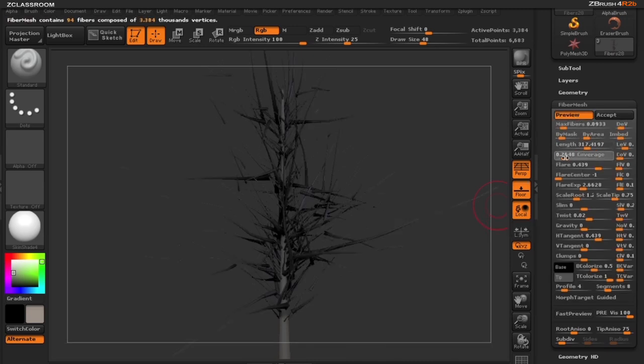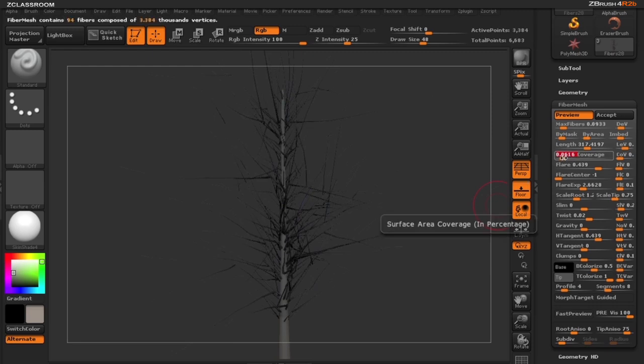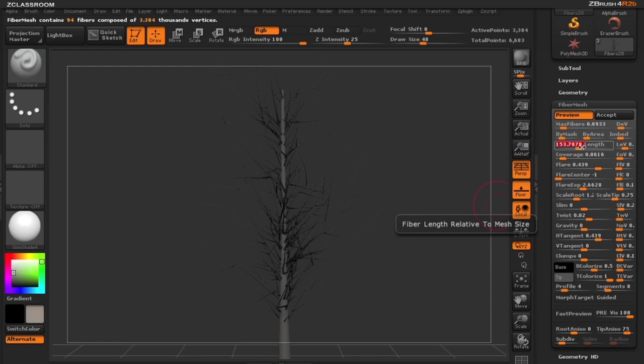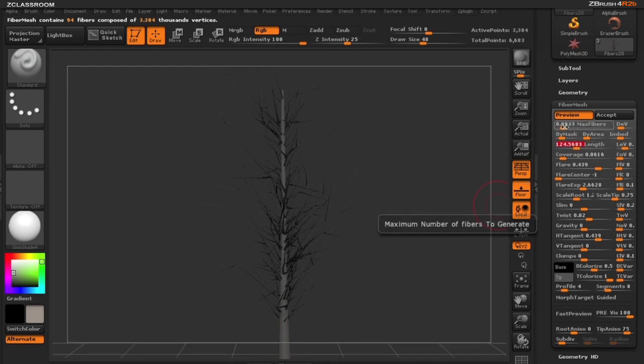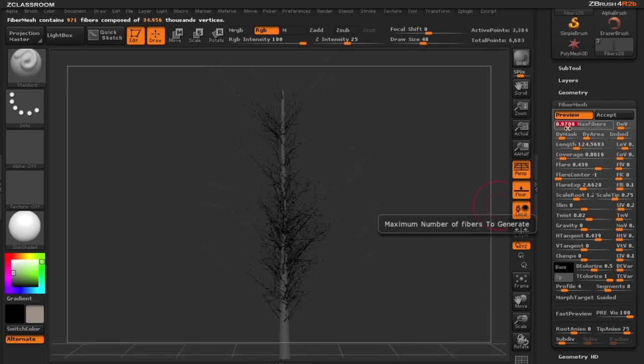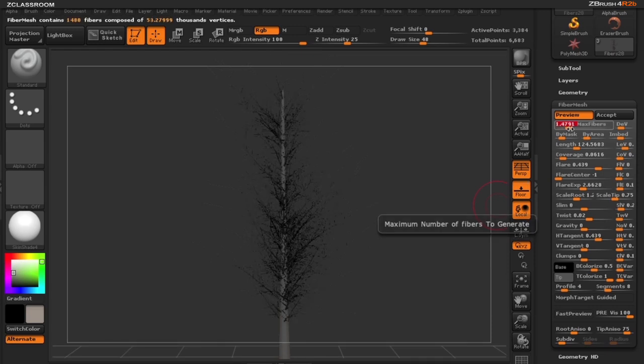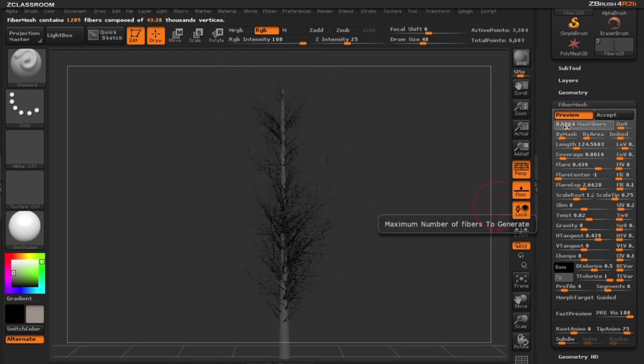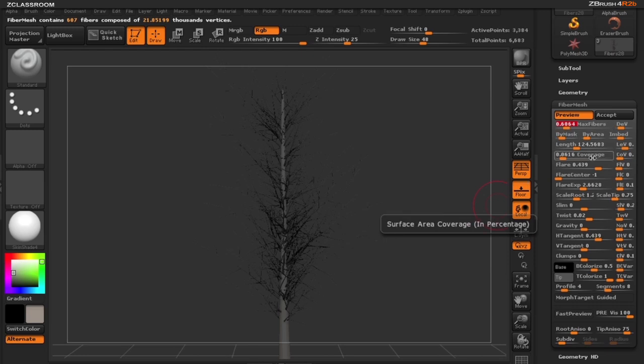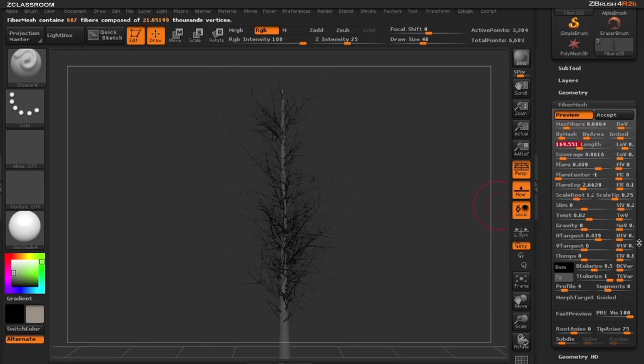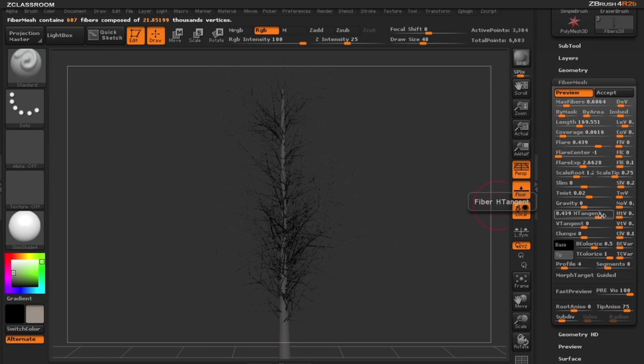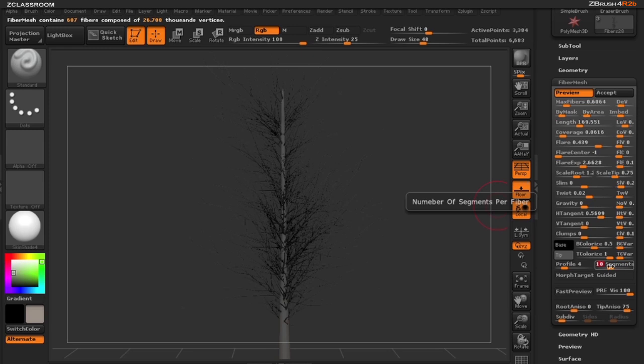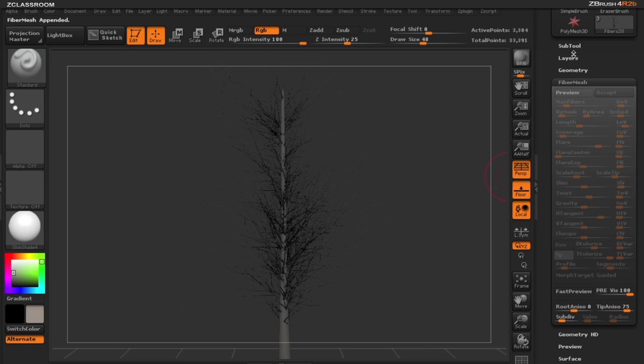The coverage is just too much at this point, so we're going to drop that down. Also my length is way too much, so we're going to drop that down quite a bit. We're going to need more of these branches because this is where our leaves are going to go, so we're going to up these branches just a bit and then even bring our length down. Play with our H tangent a little bit. I want to add a couple more segments here, so I'm going to move the segments to 10. So I like what's happening here, so I'm going to accept that.